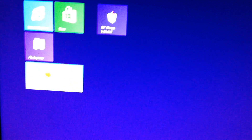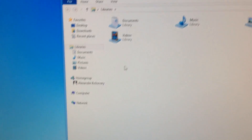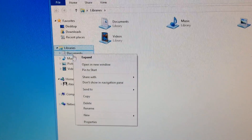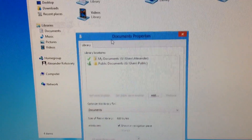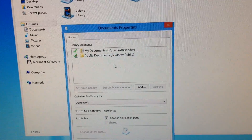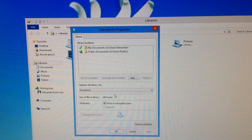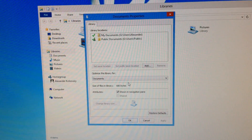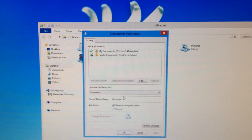I'm in. Let's verify that my user profile has moved to the other drive. Properties — yep, it's under G, Users, and my profile. So it's working. And that is how you move your user profile and program data to another drive or partition. I hope this video helps. If you have any questions, please include that in the comments below. Thank you.